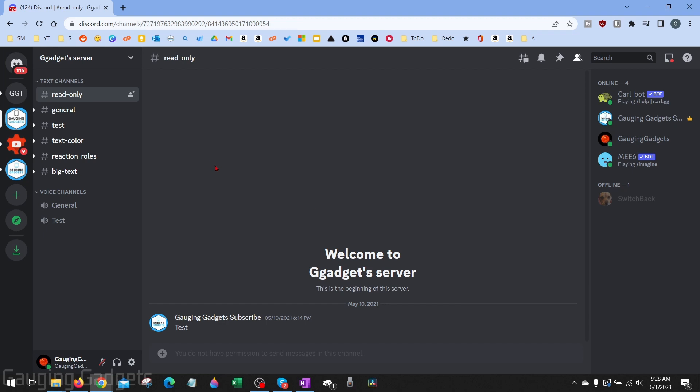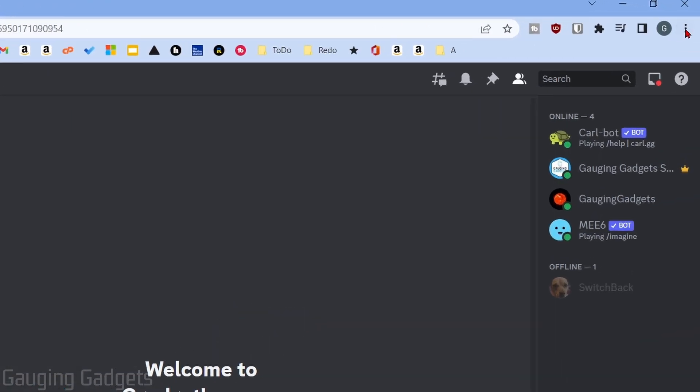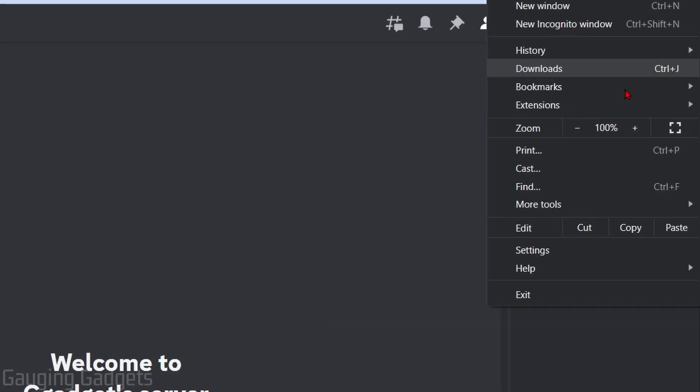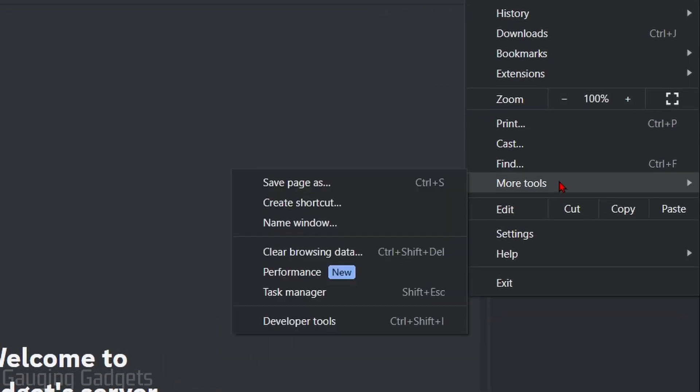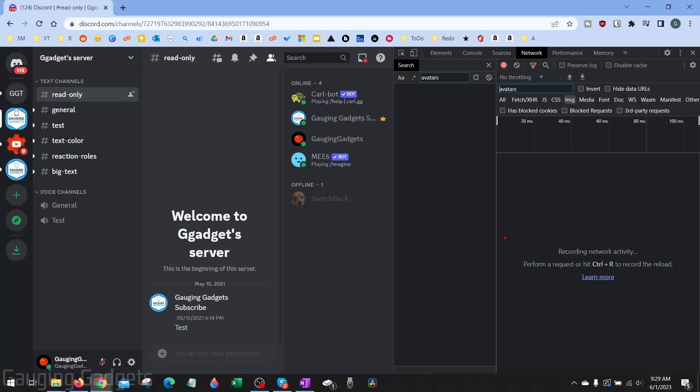Once Discord is open, we need to open up the developer tools and we can do that by going up to the top right, selecting the three vertical dots, then go down to More Tools, and then go down to Developer Tools. This should open up Developer Tools right here.